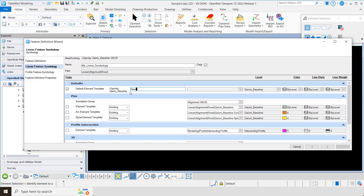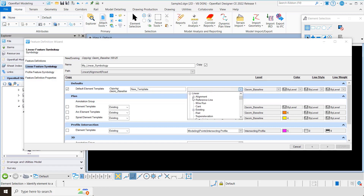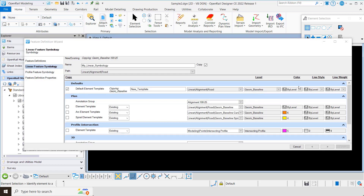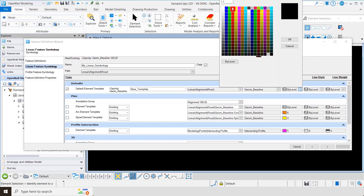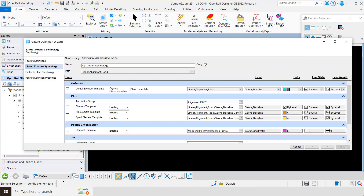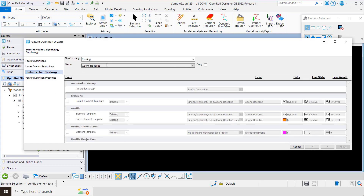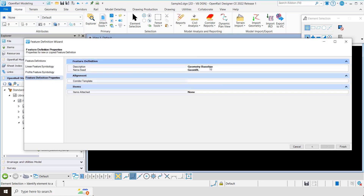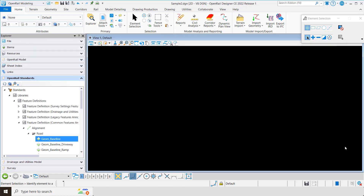I can leave it like that or make a copy. I'll give it a new name — 'a new template' — and tell it where I want it. Notice it automatically keeps the symbology of the existing template and I can choose to change just one thing, like the color. For profile feature symbology, on this one I'll just leave it alone and let it point to the existing ones, then click finish.